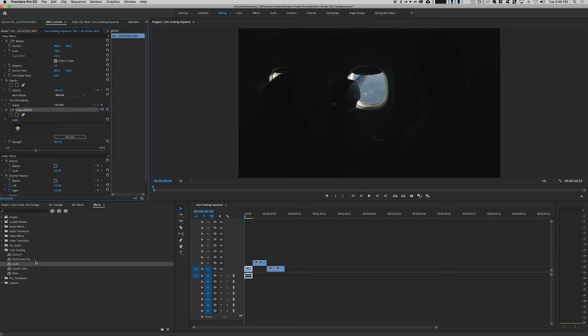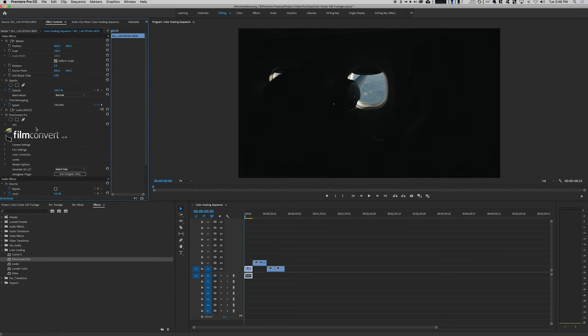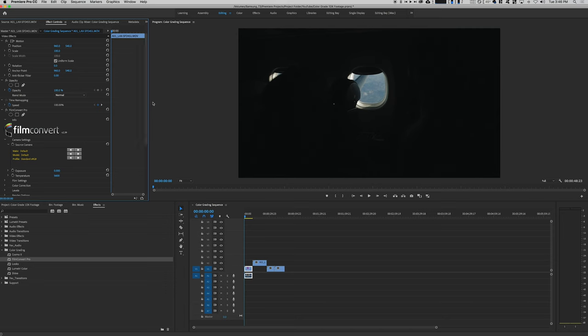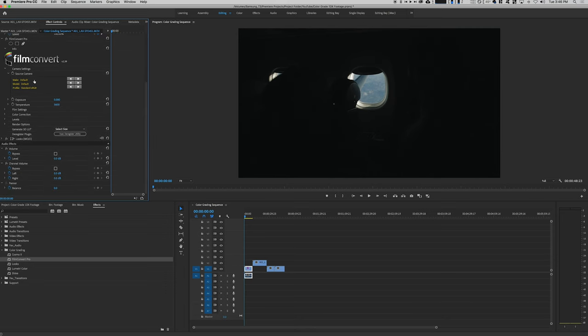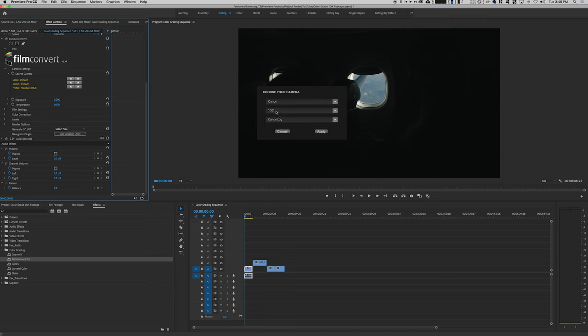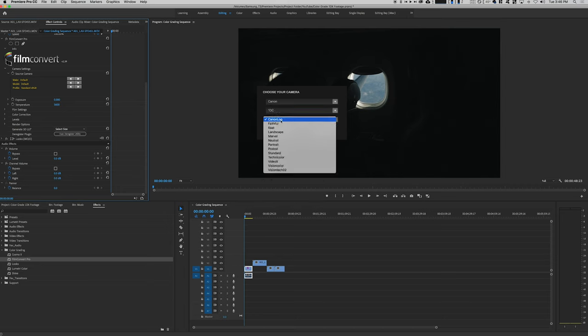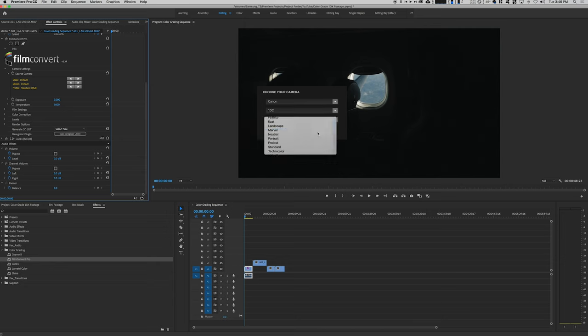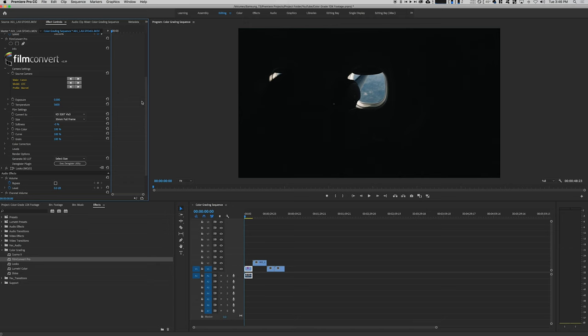Next up, Film Convert. Let's go ahead and put this on top as well. Film Convert, let's keep this in the context of the 1DX Mark II. They actually now have a 1DX Mark II profile. They never did for the longest time and then they did. But since I'm using the EOSHD custom log profile, I found that the 1DC camera profile with Marvel Looks works really well, so we're going to work with that.